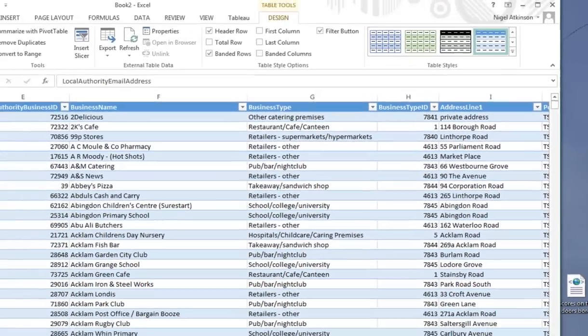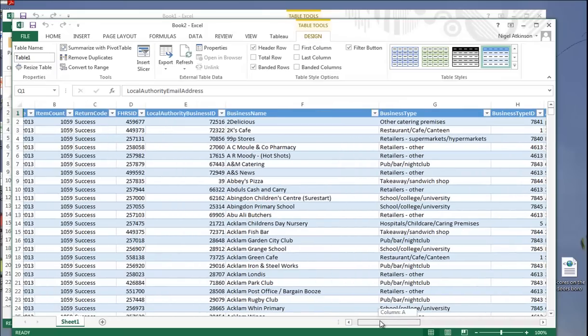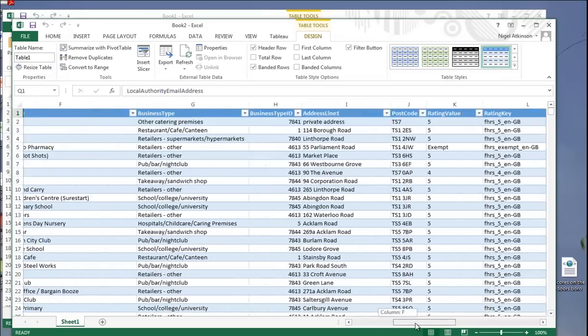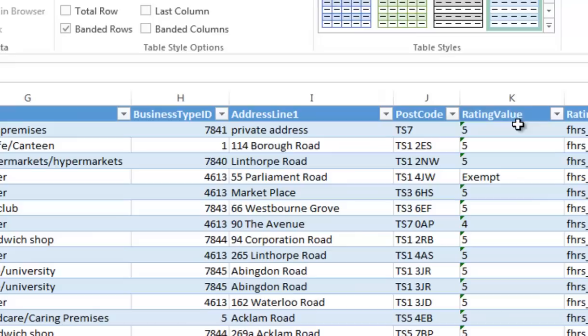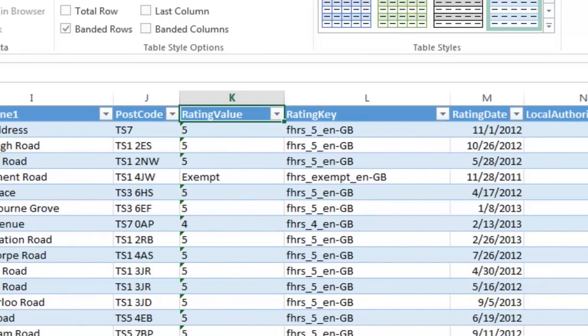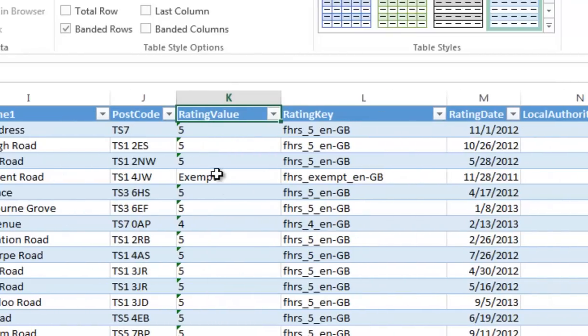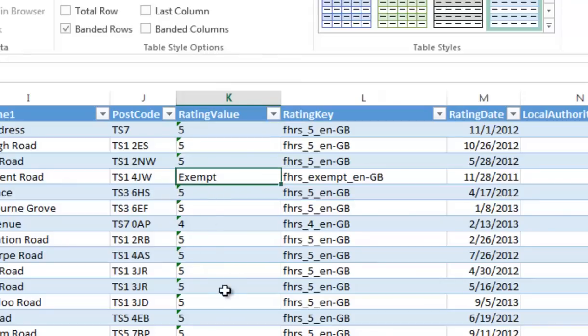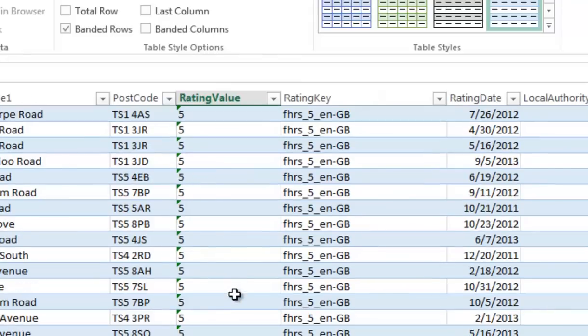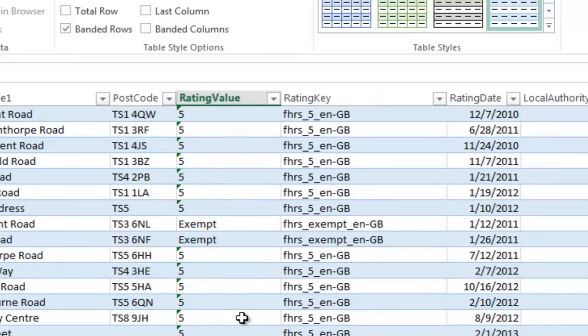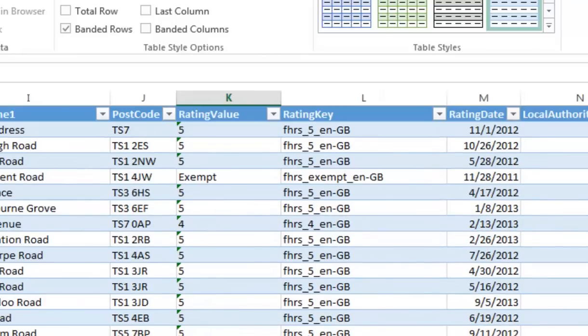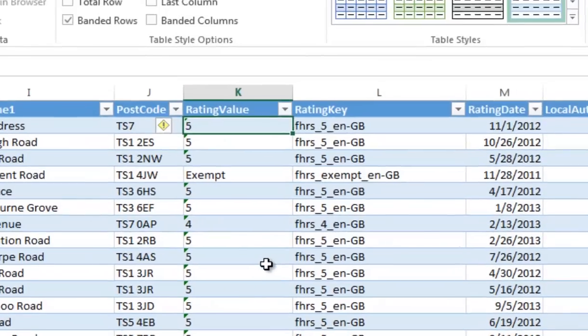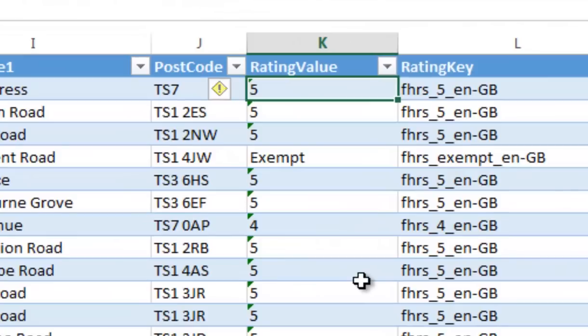And something else we ought to look at is the rating value. So that's the rating value for Scores on the Doors, which, as you know, goes from 0 to 5. But there are also some text values in here, exempt, and a bit further on awaiting inspection. Now we want to get rid of them, because we want to only have numeric values.